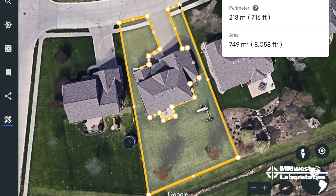I close that shape and we have approximately 8,000 square feet of lawn space that we're going to need to buy fertilizer for. So that's how you measure your lawn using a tool like Google Earth.